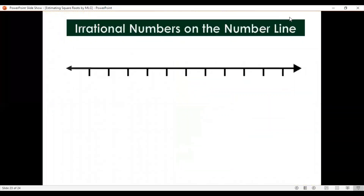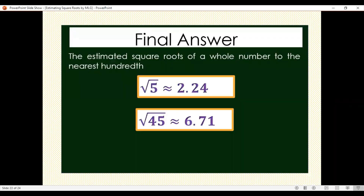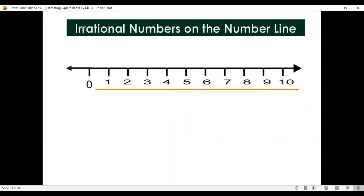Now let us plot these irrational numbers on the number line. Square root of 5 is approximately equal to 2.24, and square root of 45 is approximately equal to 6.71. We plot them at their approximate locations on the number line.